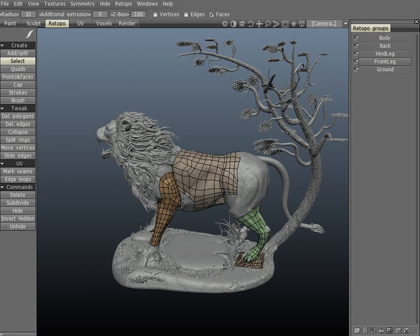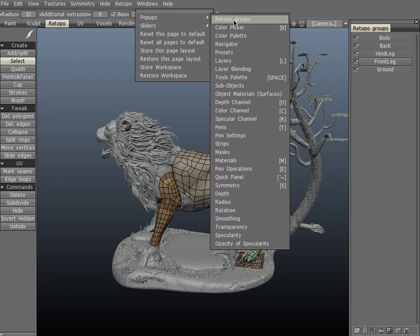With 3D Coat version 3.1, you can now create re-topology groups. This allows you to have multiple re-topologized meshes or group segments of the same mesh. If you cannot see the re-topology groups tab, you can find it under Windows > Popups > Re-Topo Groups.